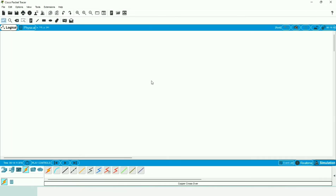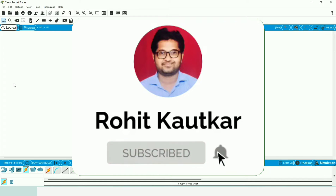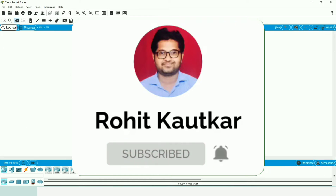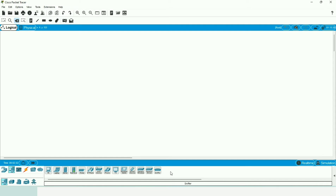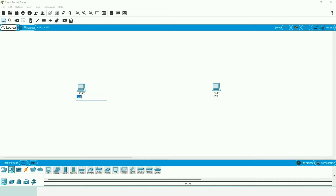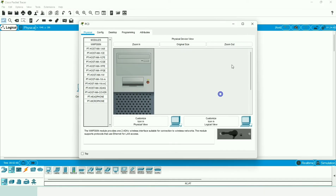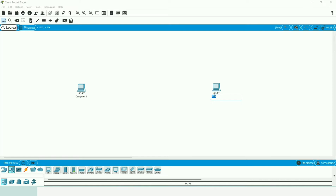Now I will show you how we can implement a peer-to-peer network within Packet Tracer. Here we will create the peer-to-peer network in the logical workspace. First, I'll go to the end devices option — you can see many end devices are available — and we are going to select two computers. We will rename them as Computer 1 and Computer 2.